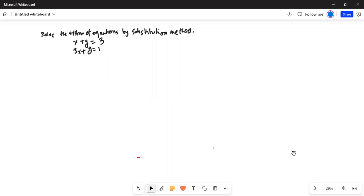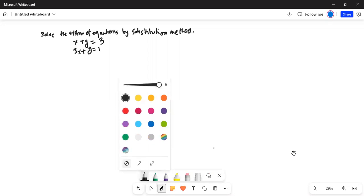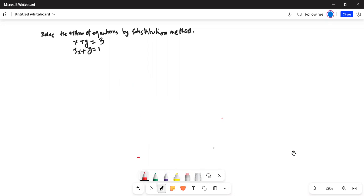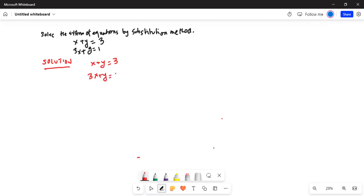It says: solve the system of equations by substitution method. So the first thing we will do is change the color of the pen. So we have two equations — these are called simultaneous equations also. 3x plus y equal to 1. We will call this equation 1 and call this equation 2.